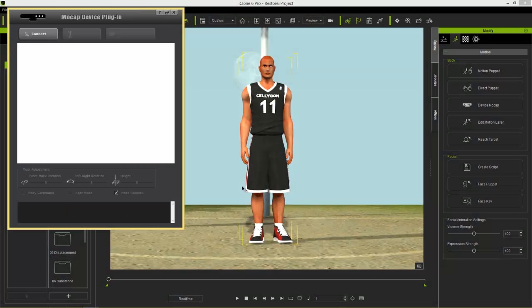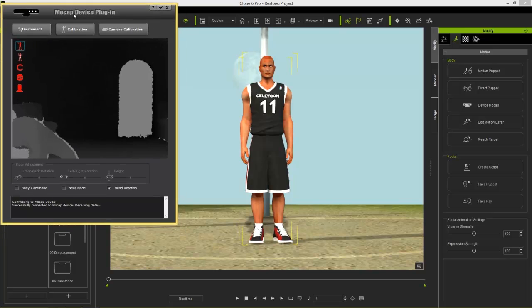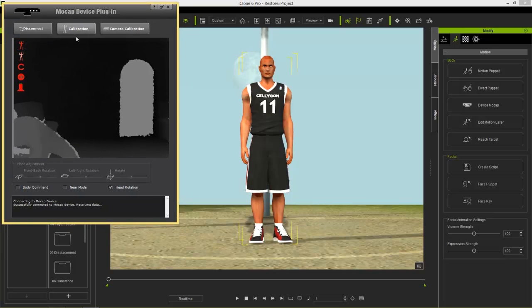The first thing you want to do is just select Connect. And once you're connected, if you're by yourself, you'll probably want to make sure that you use the option for body command at the bottom. That will appear on screen later on and I'll show you when that happens.